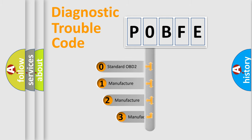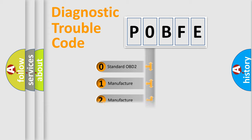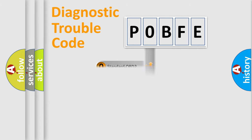If the second character is expressed as zero, it is a standardized error. In the case of numbers 1, 2, 3, it is a manufacturer-specific expression of the car error.